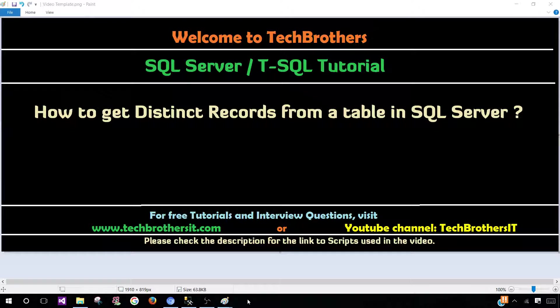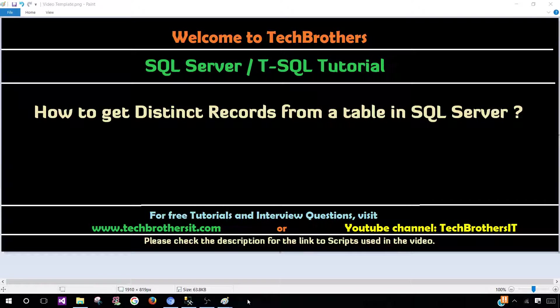Welcome to Tech Brothers with Amir. In this video we are going to learn how to get distinct records from a table in SQL Server. You can also query a view and get distinct records using the same method.